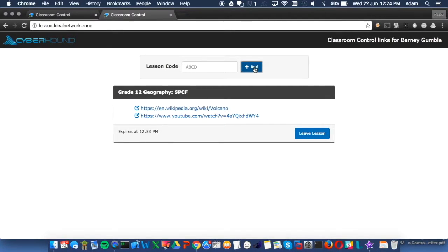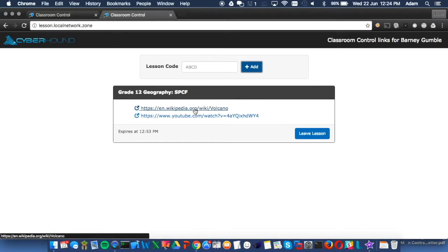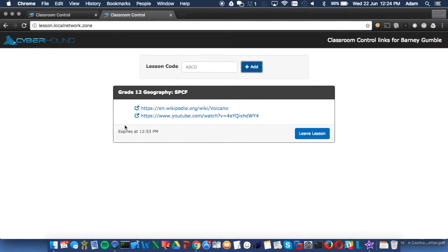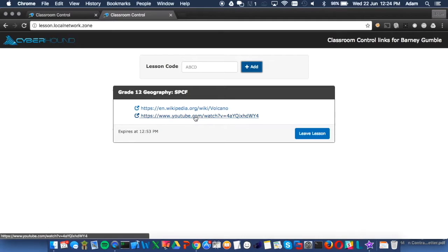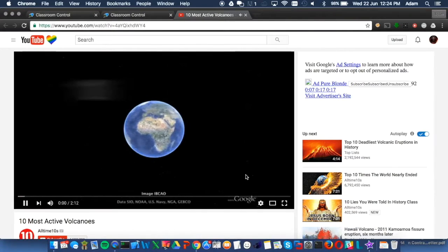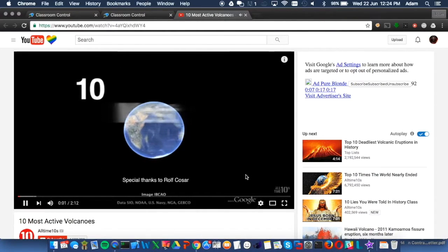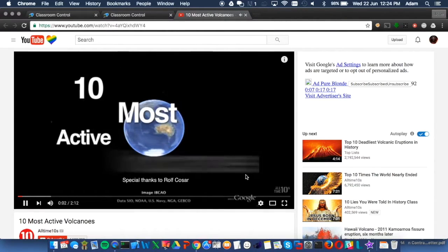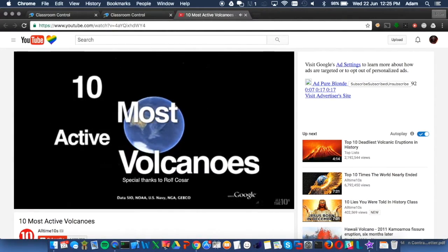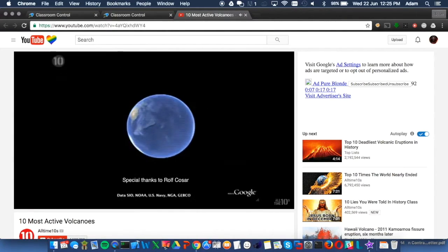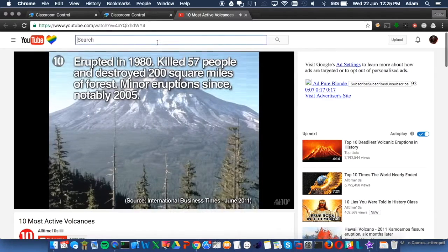So in this case, a YouTube video on volcanoes is now available for the students. And we'll show this now being opened up. We also can see when it expires, making it very useful for the students to be able to manage their lesson time. So here we see the YouTube video opening as it should.